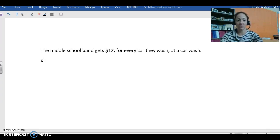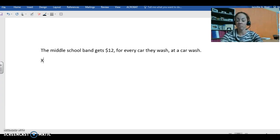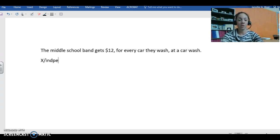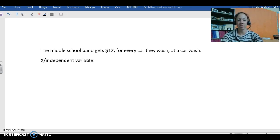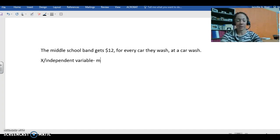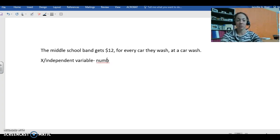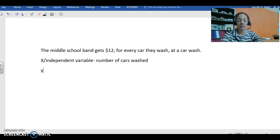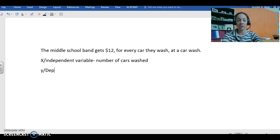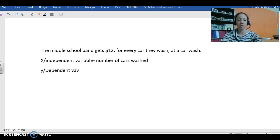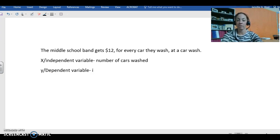x, which is also the independent variable... oh whoa, we all know how good I am at typing... it is the number of cars washed. Oh my goodness. Which means that the y value, or the dependent variable, is the amount of money earned.